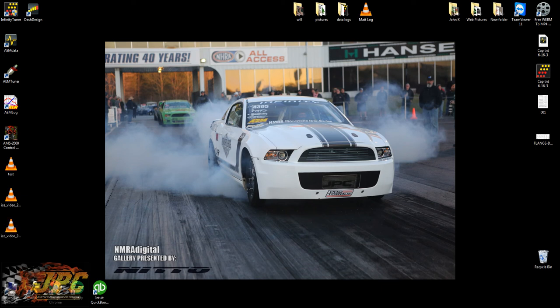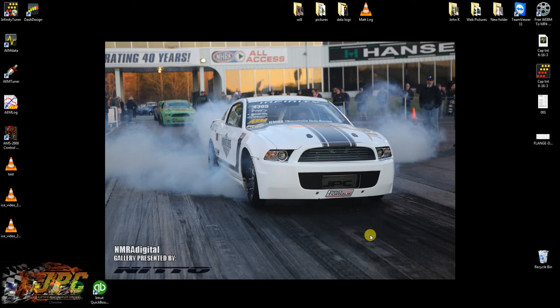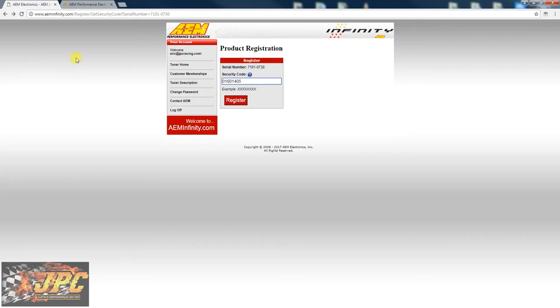Hey what's up guys, it's Eric at JPC. Today we are doing a quick video on how to register your AEM Infinity ECU. First step is we gotta go to the internet, go to AEMInfinity.com, and you're gonna put in your serial number.